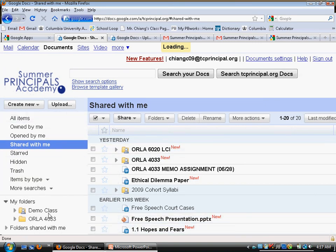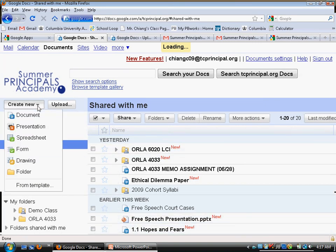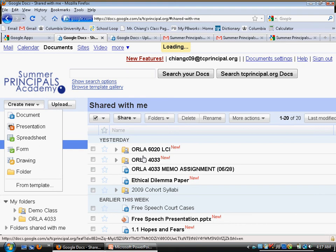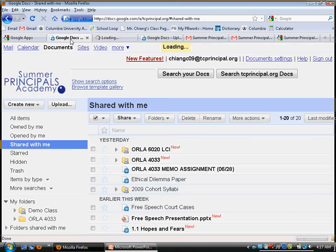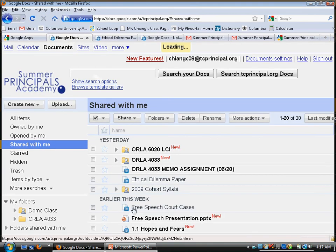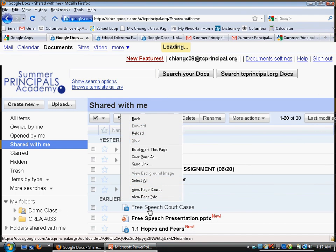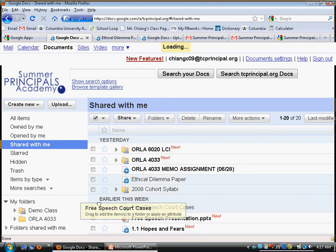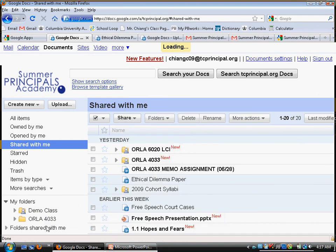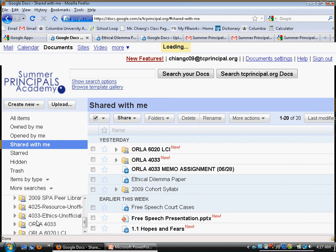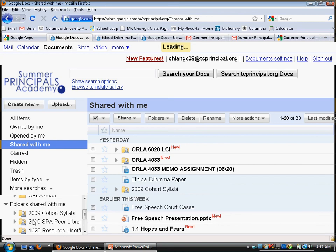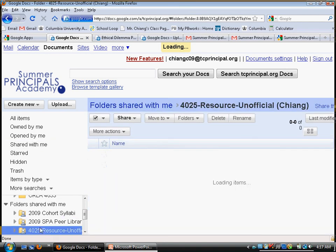Down here you can create new folders. Once you've created a folder, all you do is click on a document and drag it into the folder. You can also see folders created by others — folders that have been shared with you, indicated by a little person icon, meaning it's a shared folder.